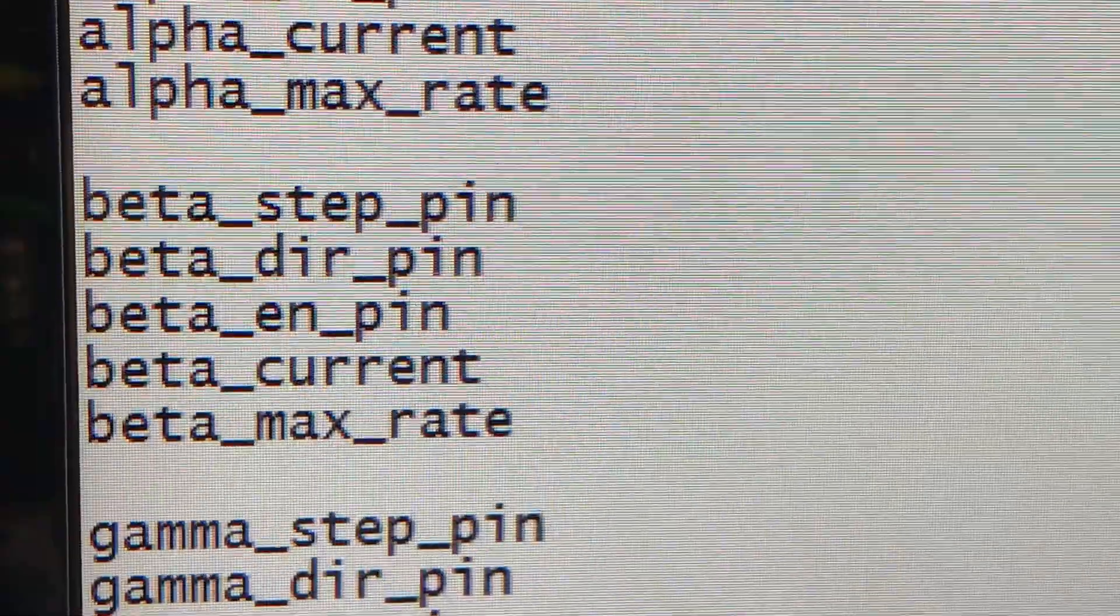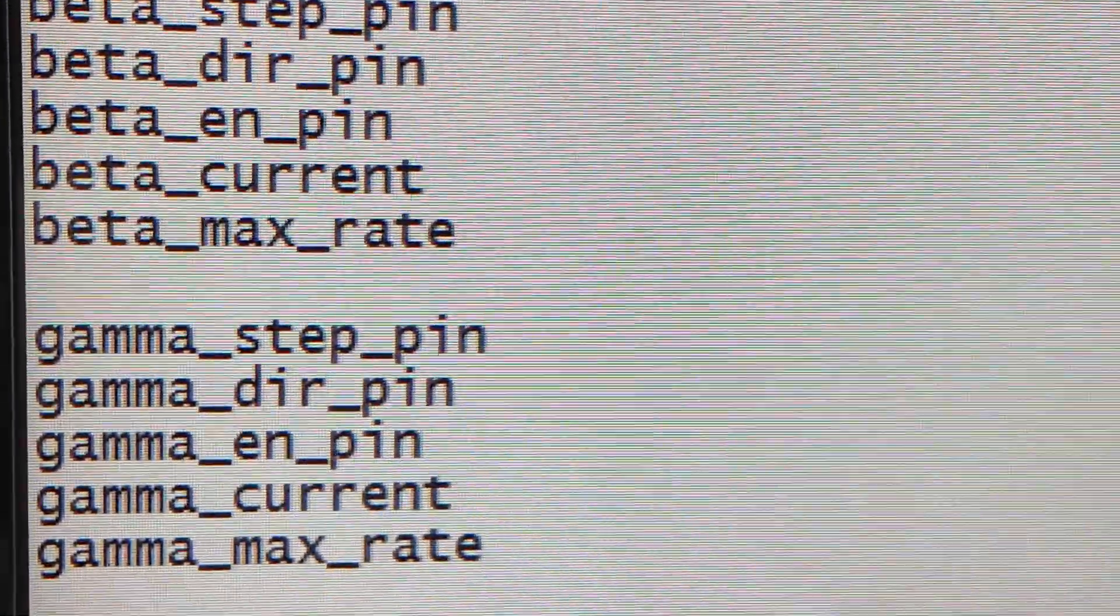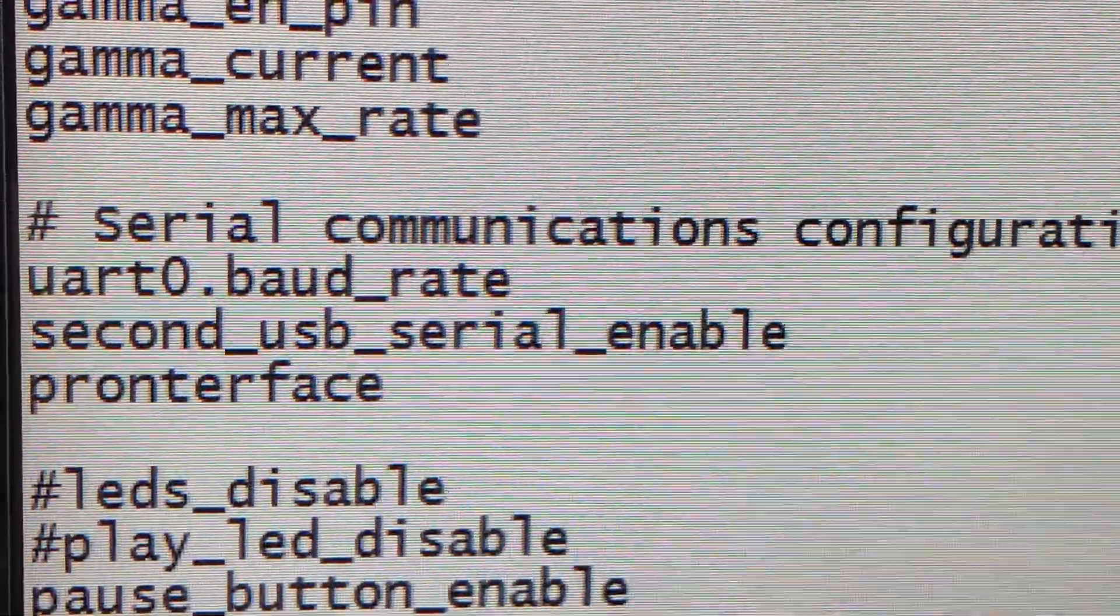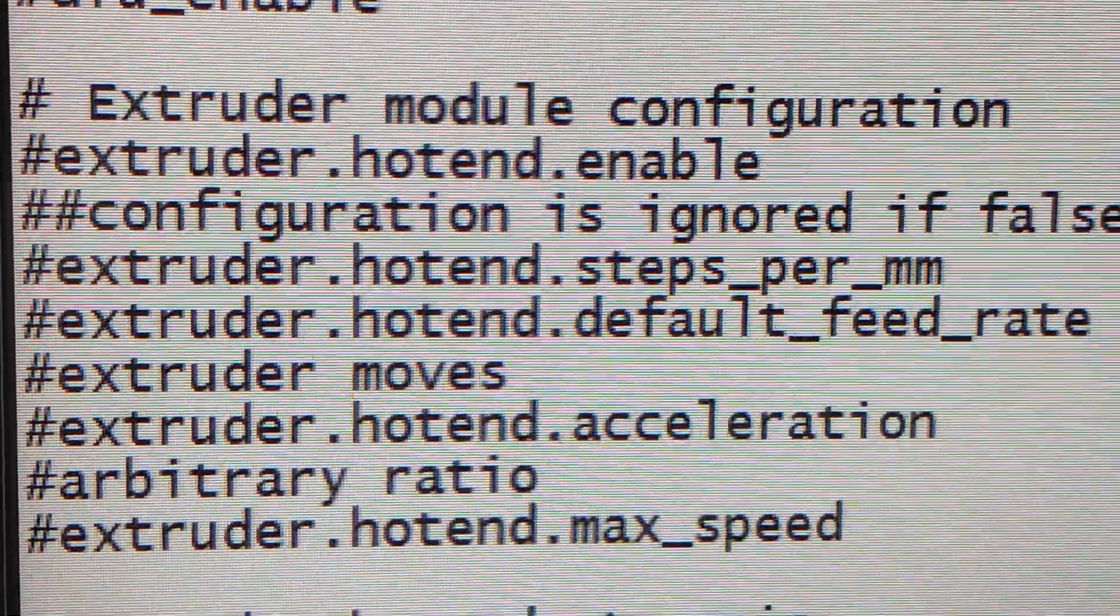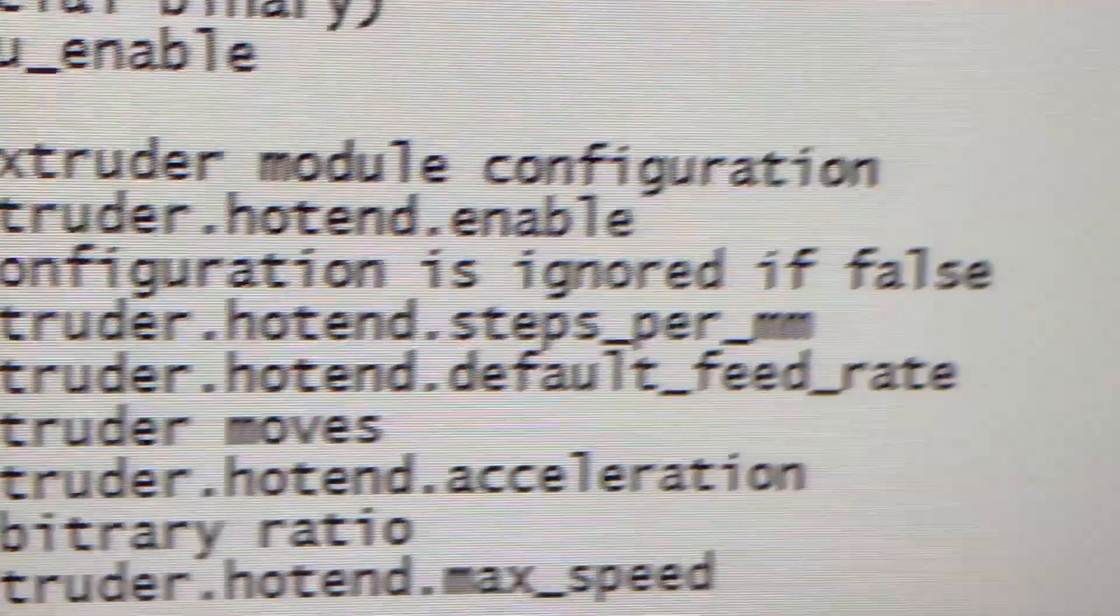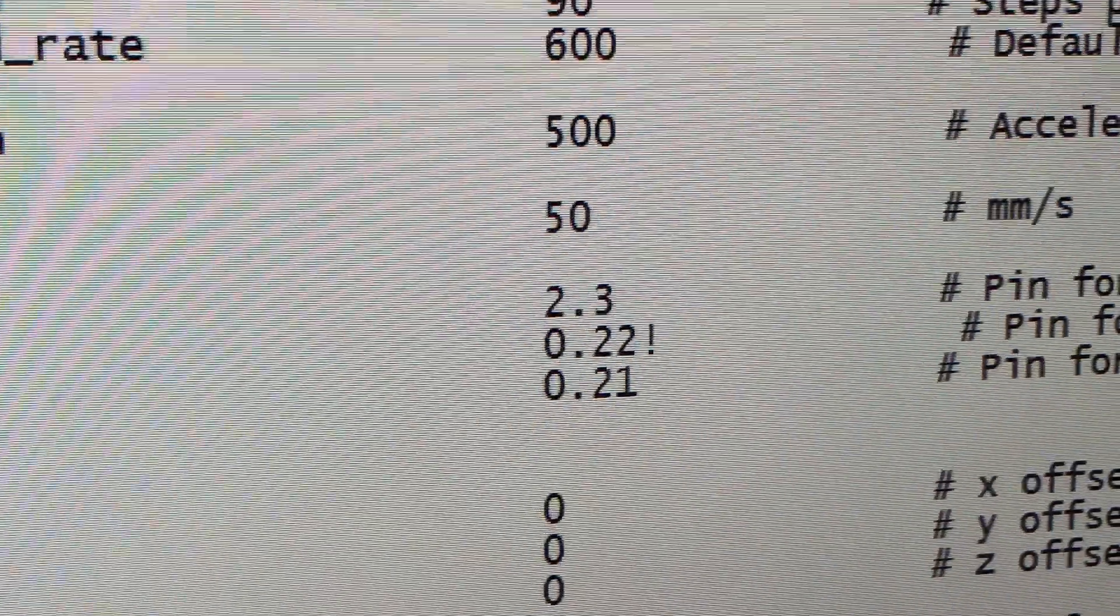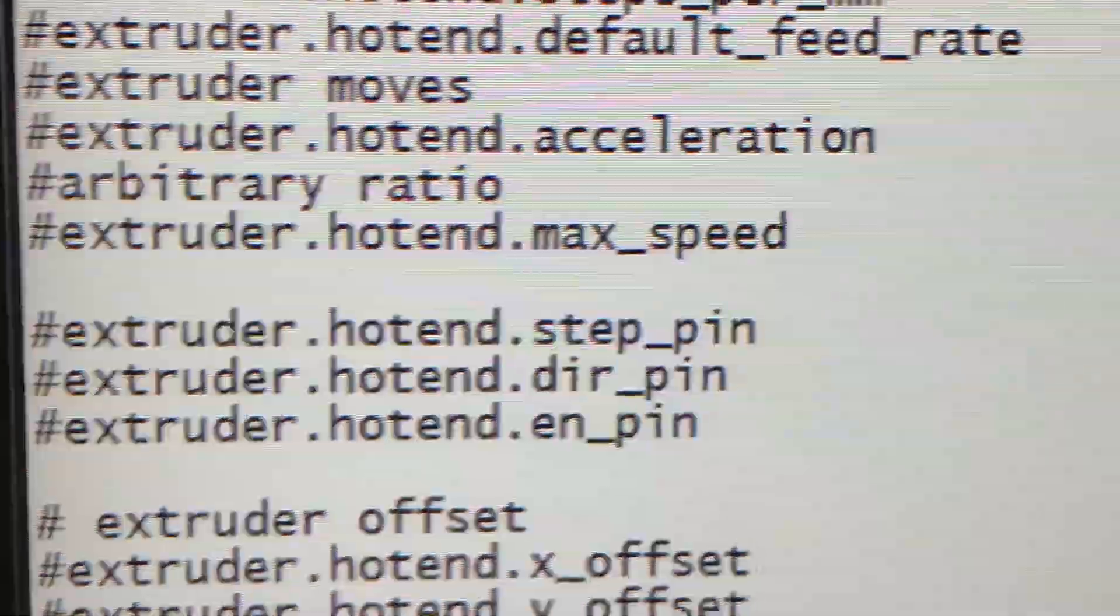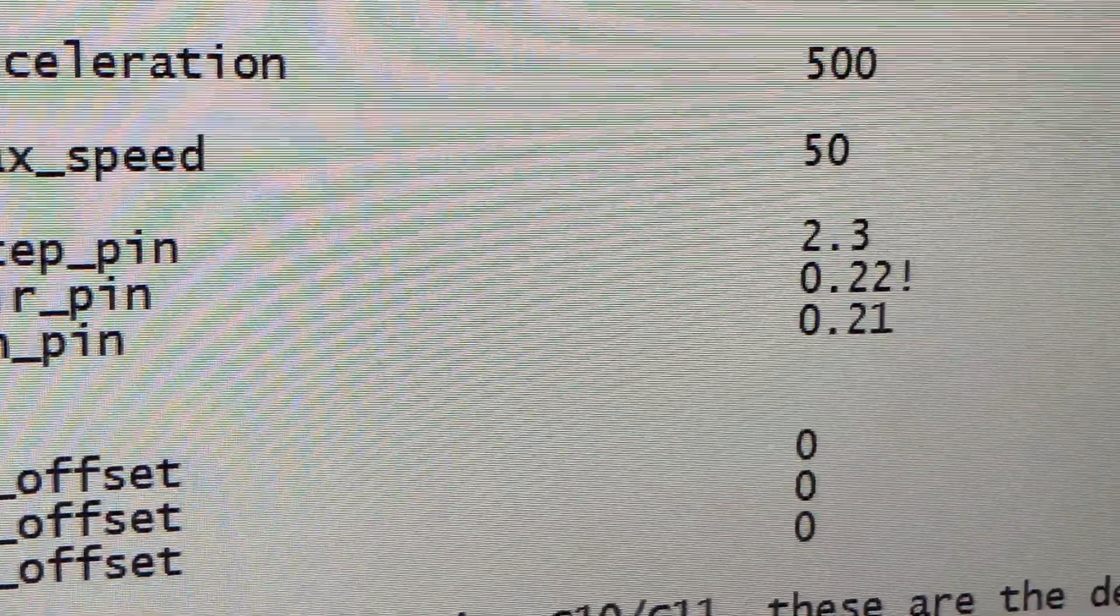You've got your alpha beta, which is obviously your X, Y, and Z. These boards are made a little bit, software's written a little bit different. If you see the extruder, see that 23.22.21, that would be where that extruder would be normally. Those would be the pins on the processor.